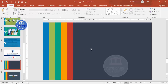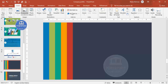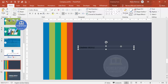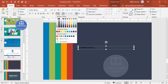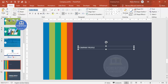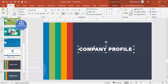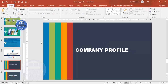Now add the title or main headline. Go to Insert > Text Box and type 'Company Profile.' Make it white font and choose a bold, visible font — I'm going to choose Arial Black. Increase the size and place it on the slide.